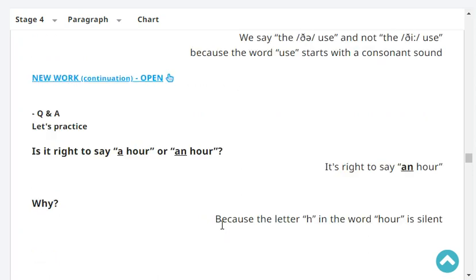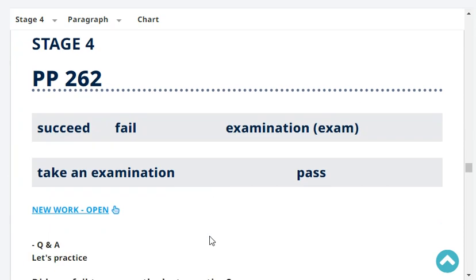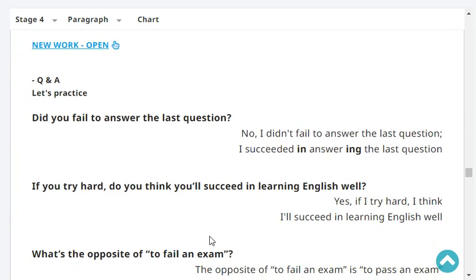Is it right to say 'an hour' or 'a hour'? It's right to say 'an hour.' Why? Because the letter H in the word 'hour' is silent. Very good.